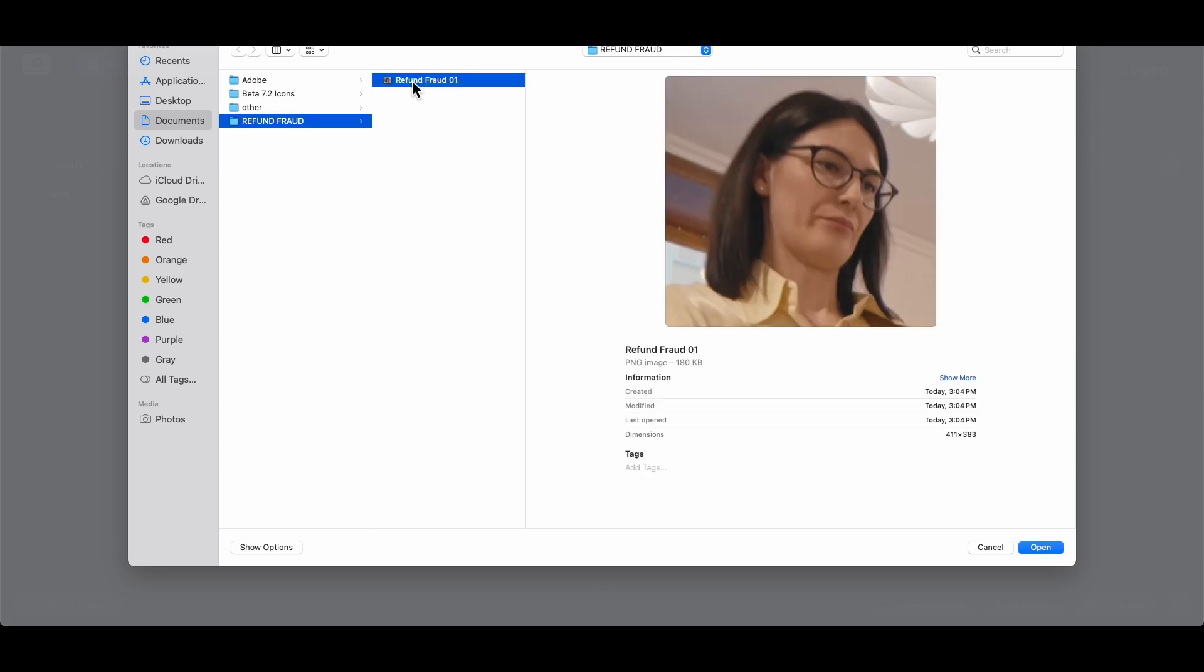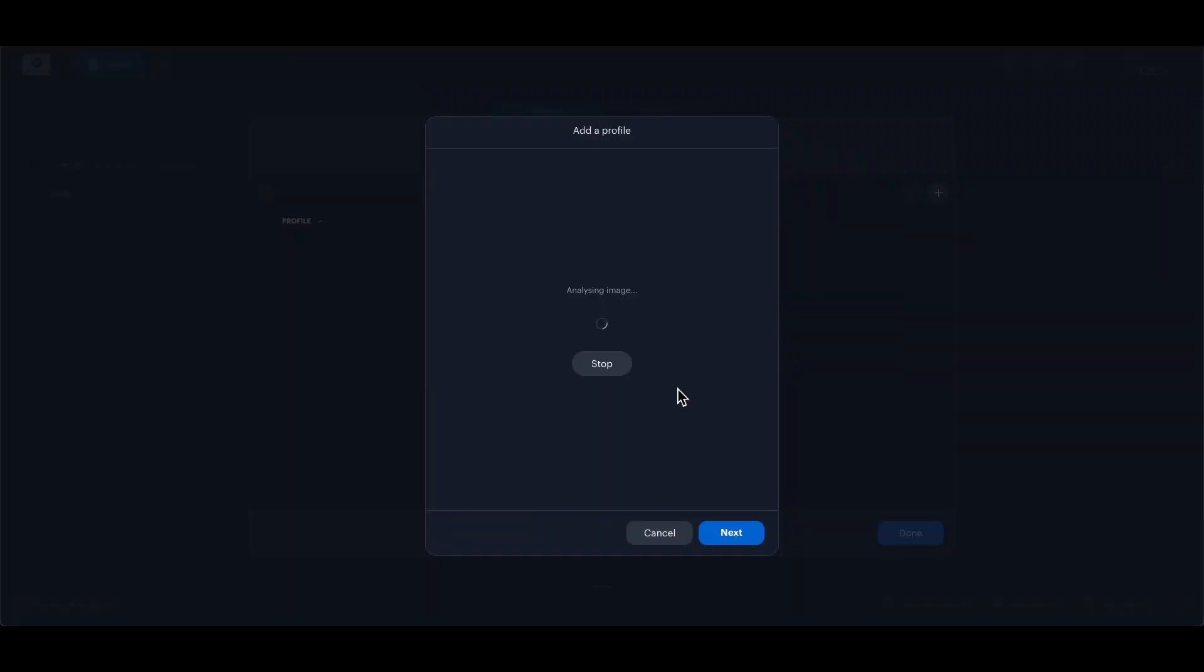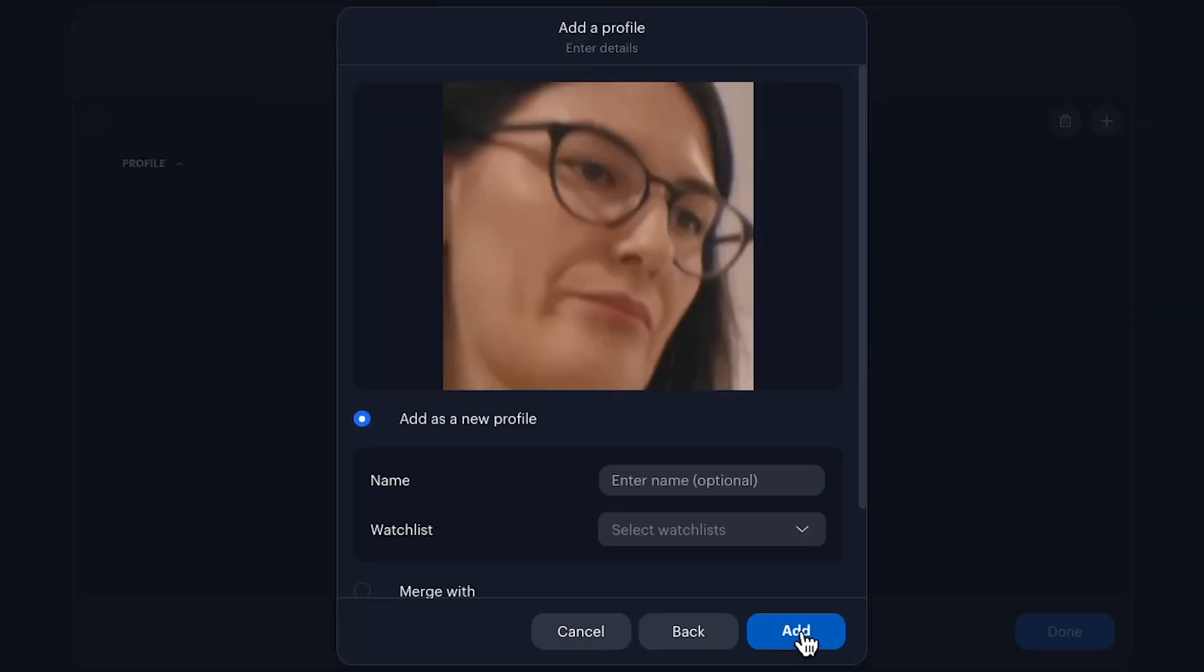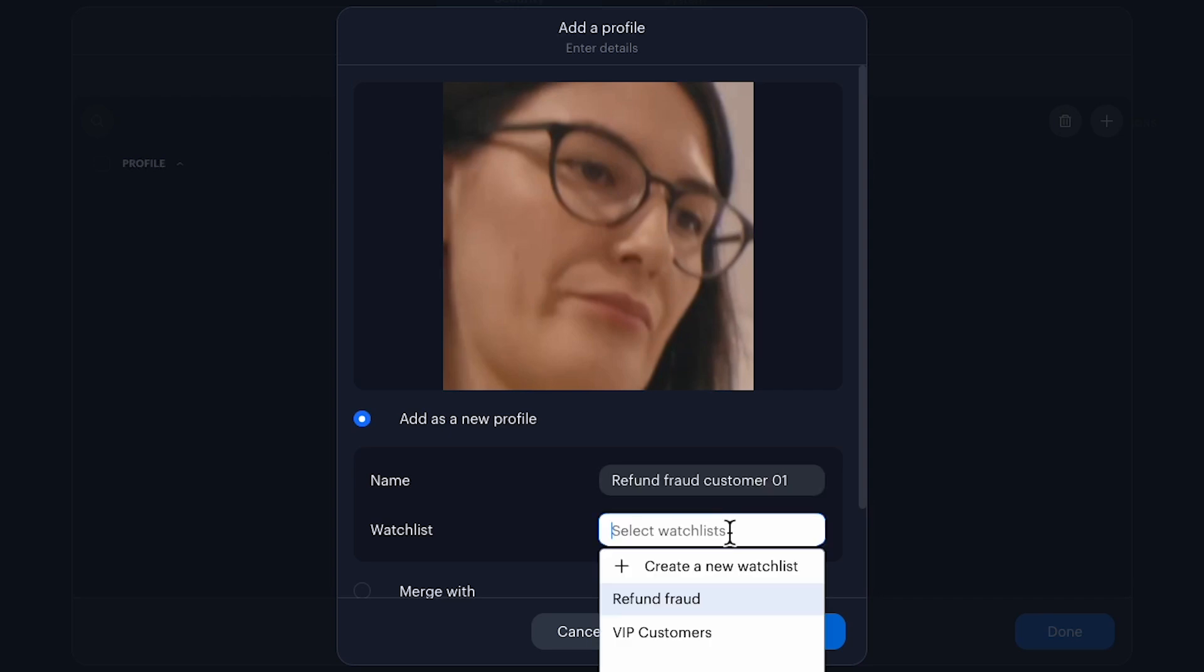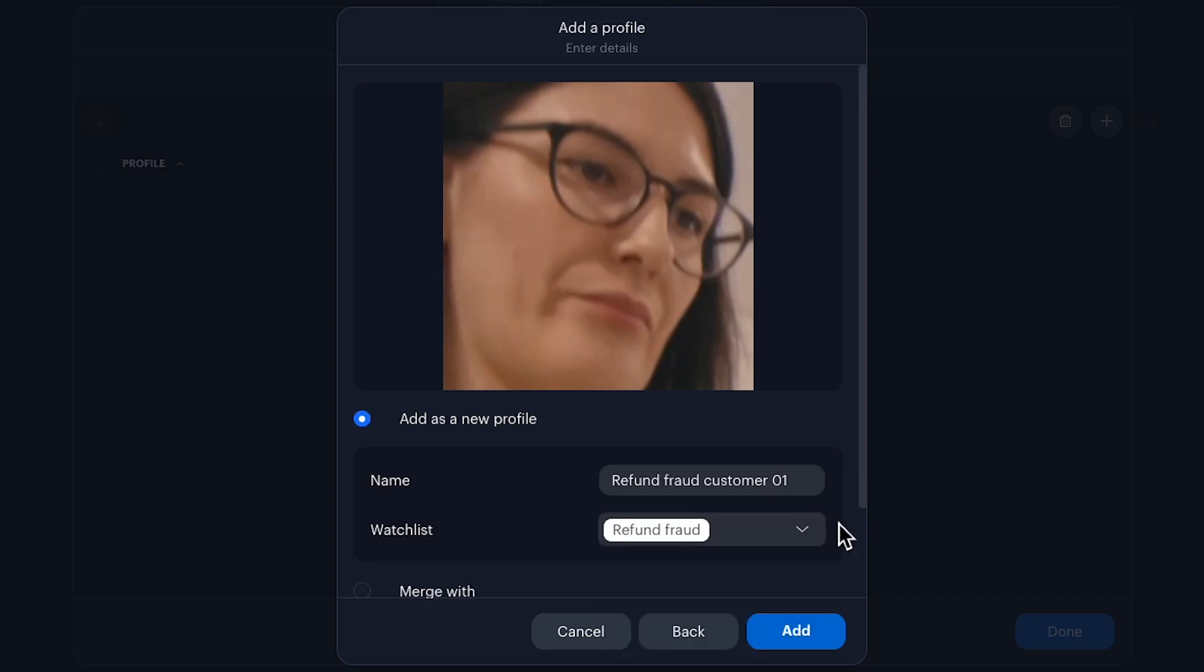I'll upload the image, enter the customer's name, choose the appropriate watch list and click done.